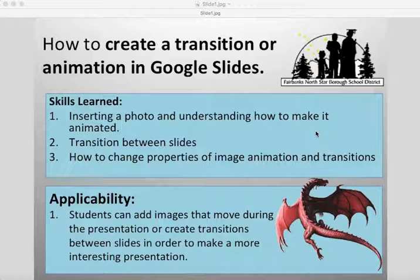You'll learn how to insert a photo, understand how to make it animated, how to make transitions between slides, and how to change different properties to make your overall presentation more interesting.